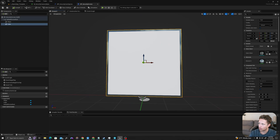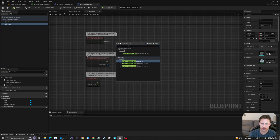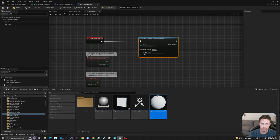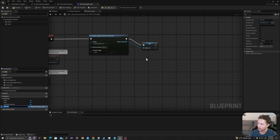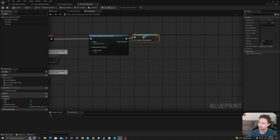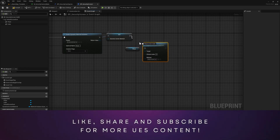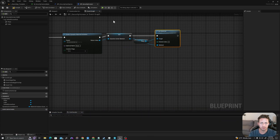So now let's add the script for this blueprint. In my event graph, on event begin play, I will say create dynamic material instance, and the material is going to be our security camera material. I'm going to drag off the return and say promote to variable. We'll call this 'dynamic screen material'. And then I'm going to take my plane, drag it off here, and I will say set material. I'll compile and I'll save.